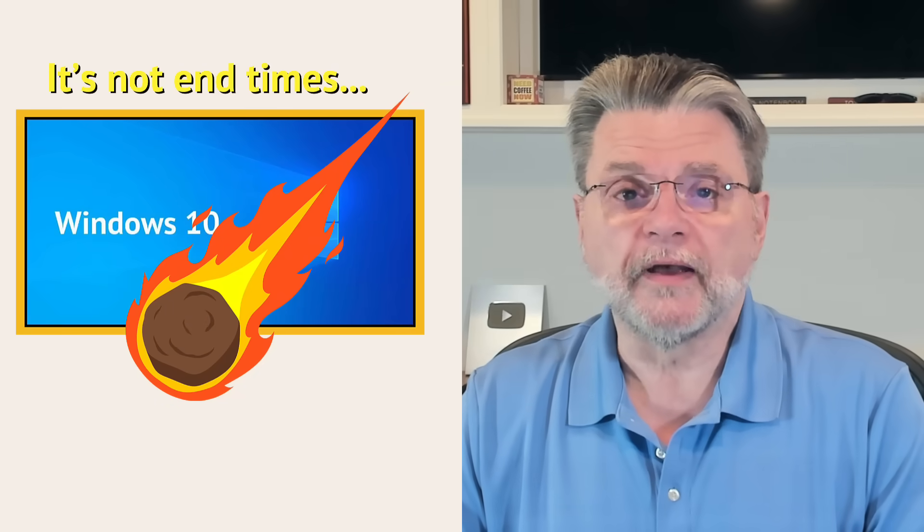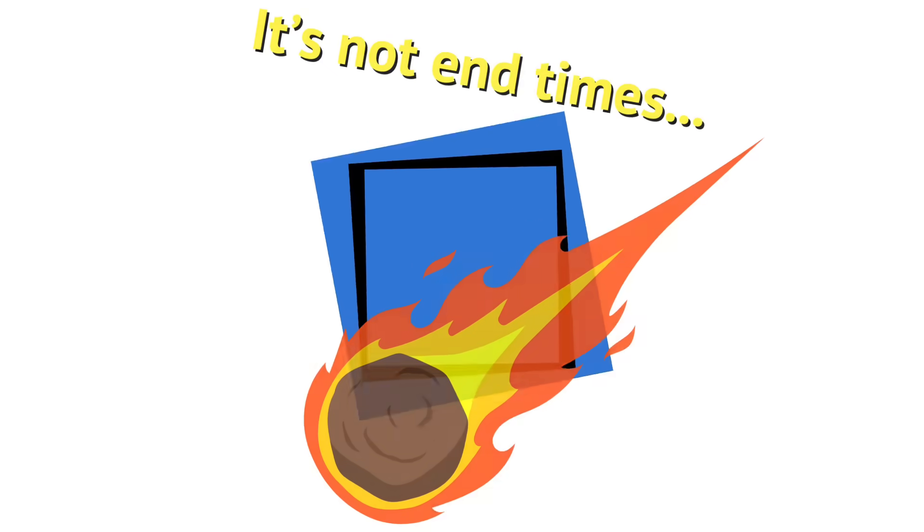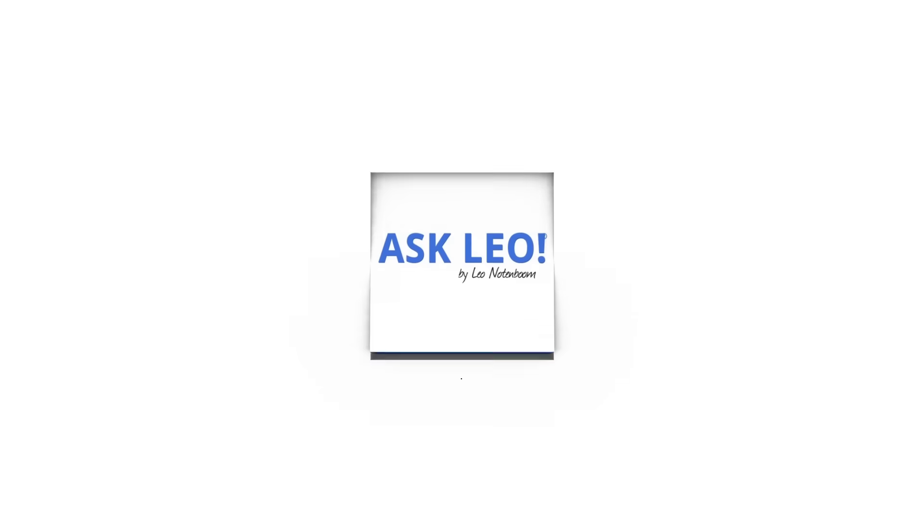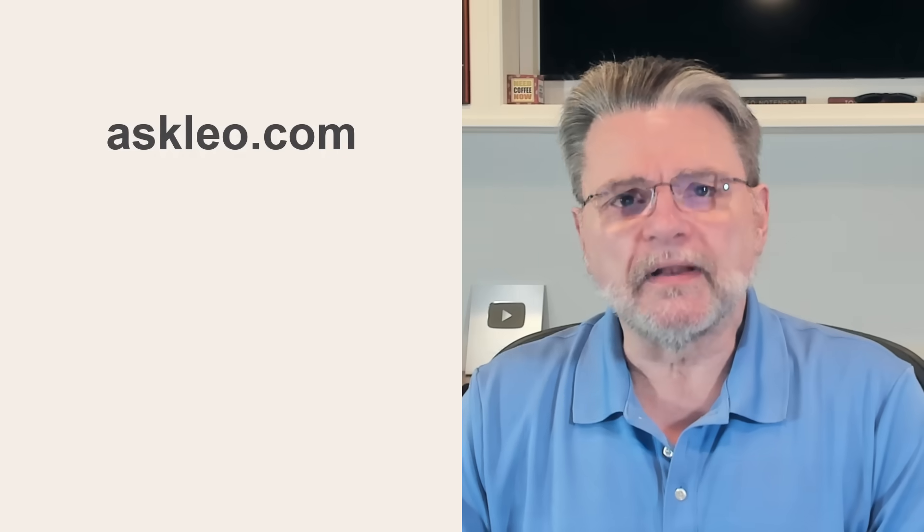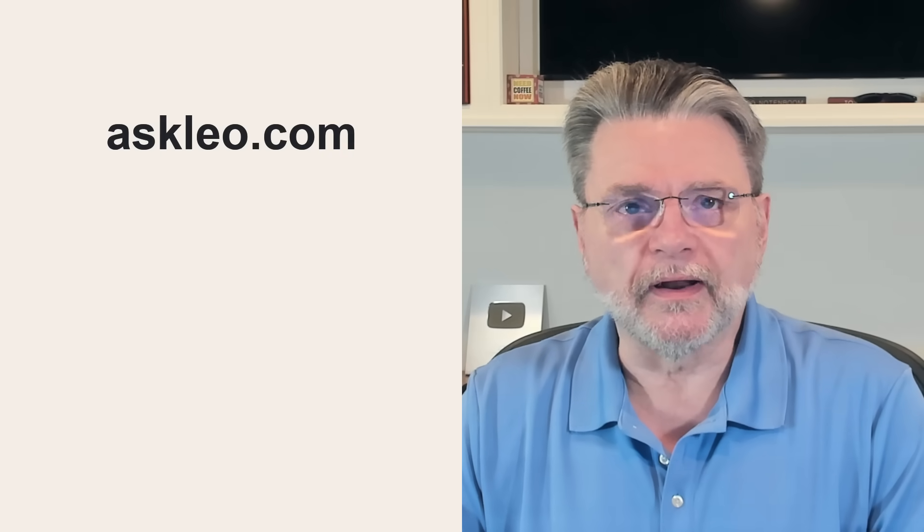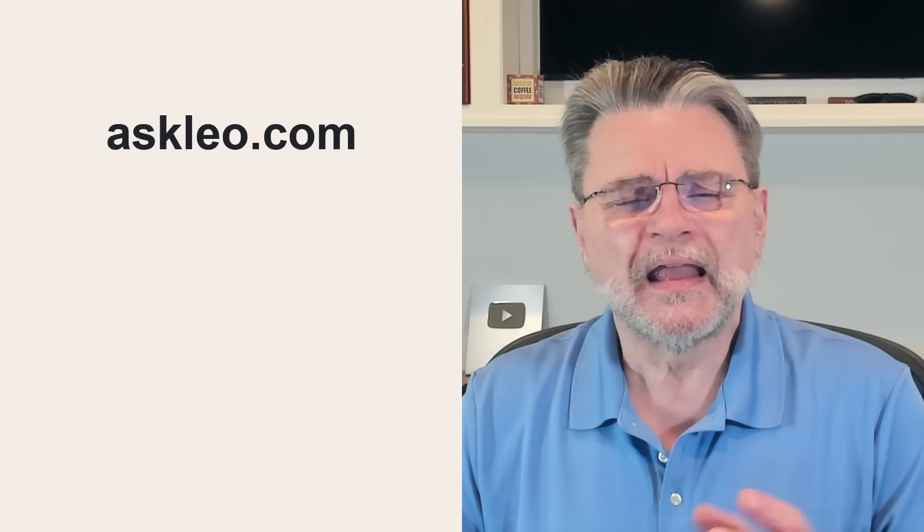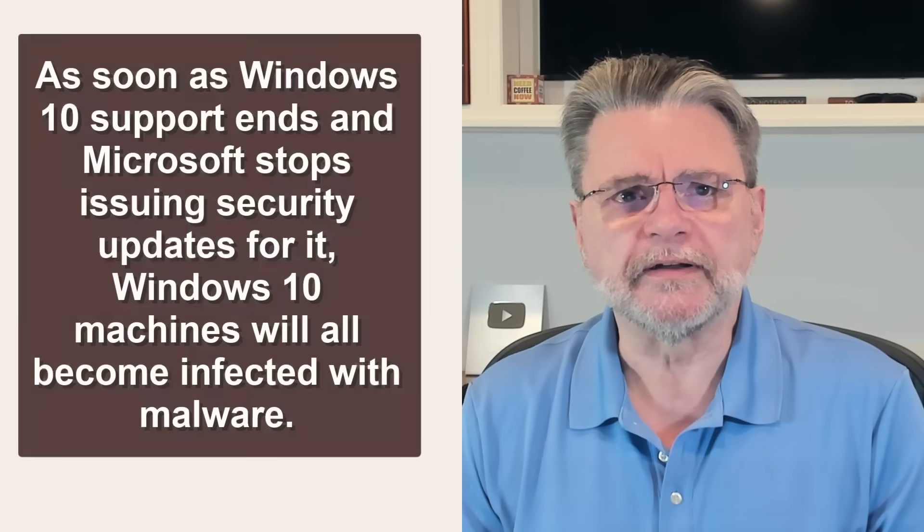Why I don't expect a Windows 10 Apocalypse. Hi everyone, Leo Notenboom here for AskLeo.com. Here's kind of an assertion that I've been hearing.